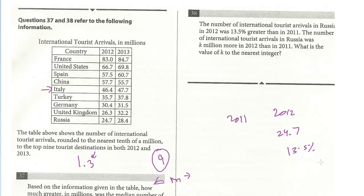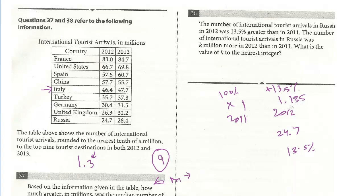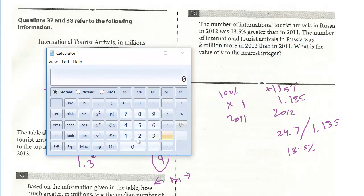We talked about this with the percent questions — we don't have the starting value, we have the ending value. Whenever you have a question working backwards with percent, the starting value — we'll call it X — is always 100%; it's the original. And then after the change, we know this is an increase because it went up 13.5%. Think about the original value as a decimal: it's always one. So with an increase, this is going to be 1.135. If it were a decrease, we'd subtract from one. Once you recognize this is 1.135, the last step is you always divide to work backwards. And this is going to give us the value for 2011: 24.7 divided by 1.135.